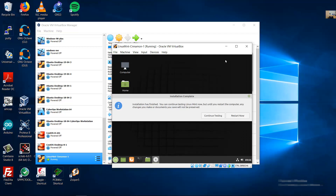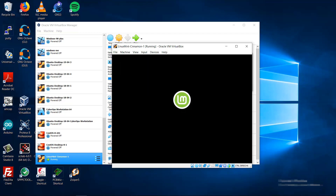Continue. Good. Restart now. Press Enter to remove the installation medium.